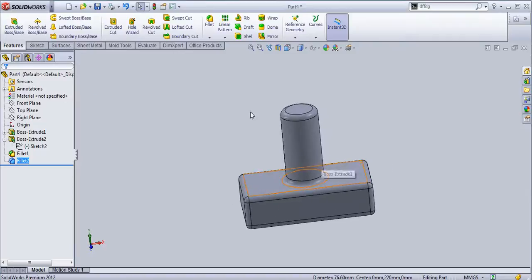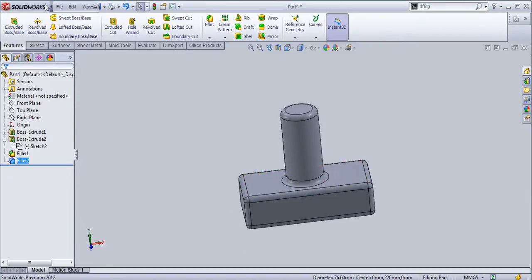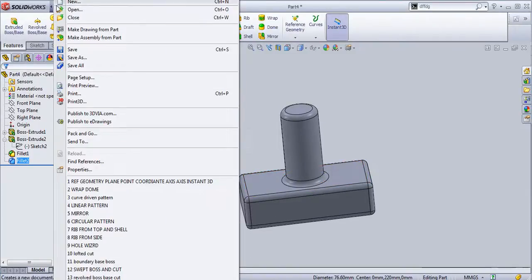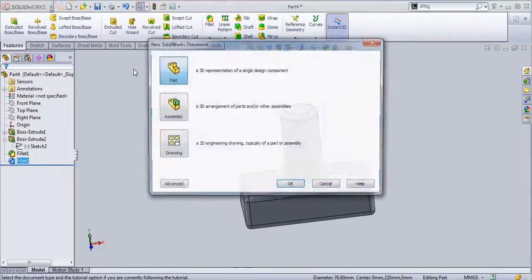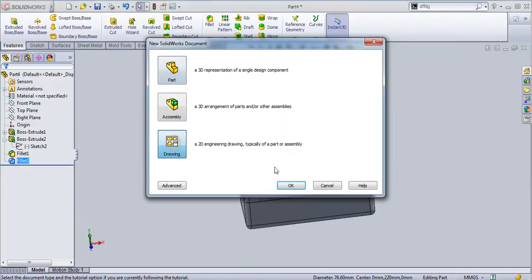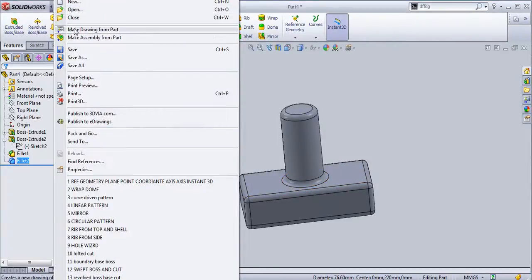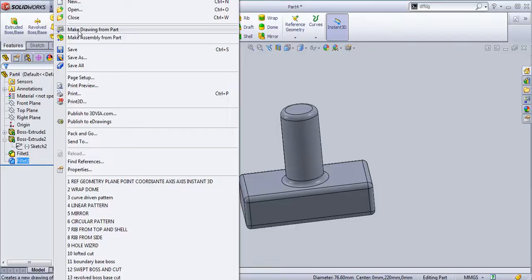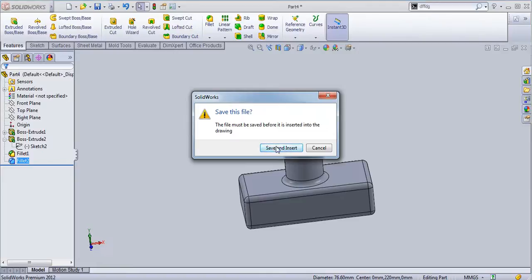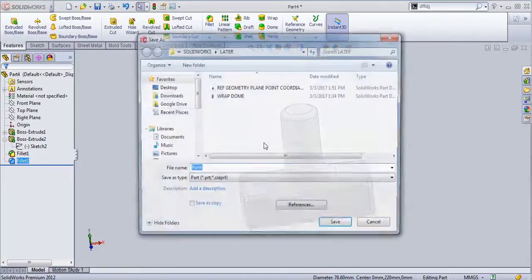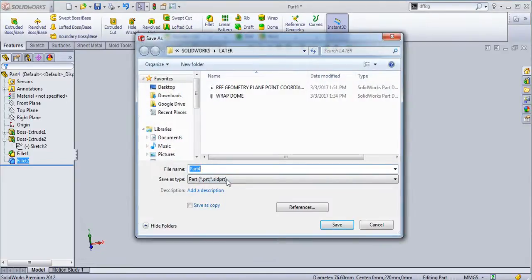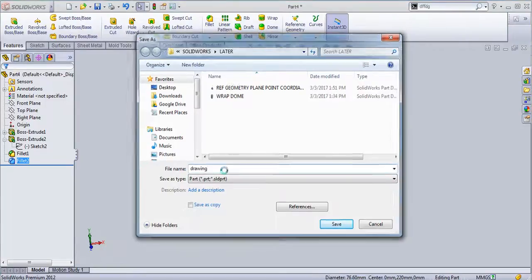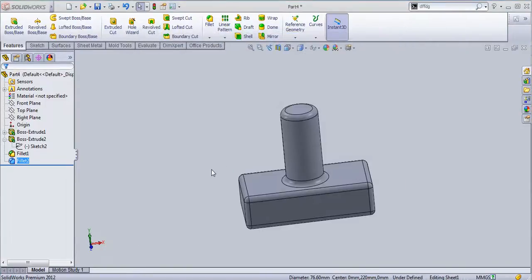Now to create a drawing, I will go to new drawing. Or you can directly from the part go to the drafting, that is make drawing from the part. Just first save this part, let's say drawing, we will save it.